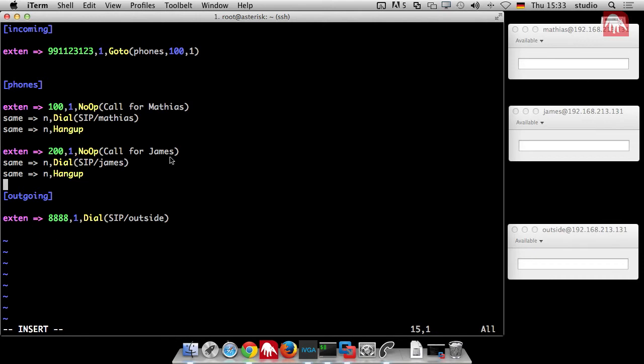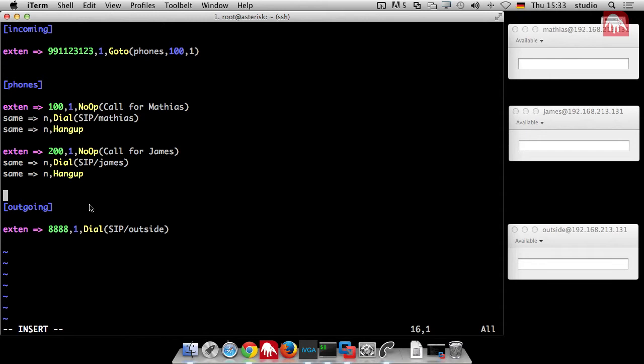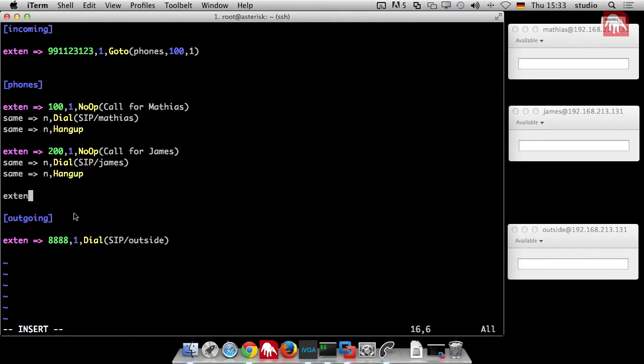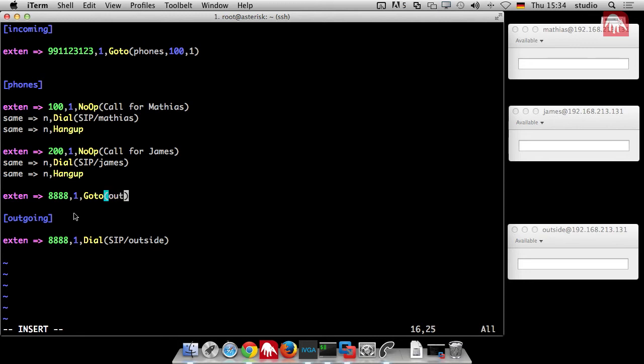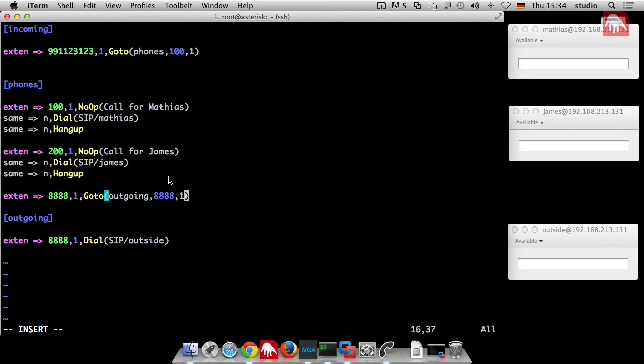So I'll give you an example. If somebody dials 8888, then you jump to outgoing 8888, first priority. So jump to the context, search that number, and dial outside. We just give it a try.